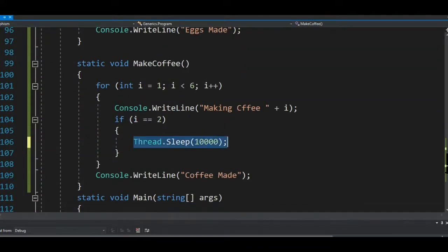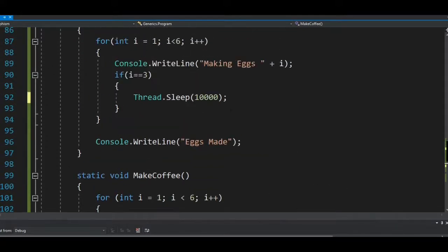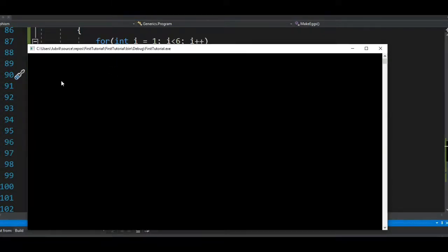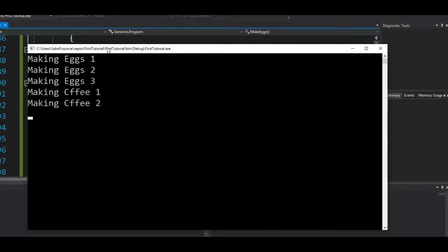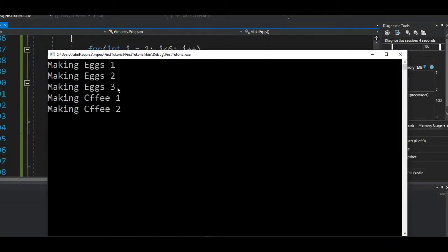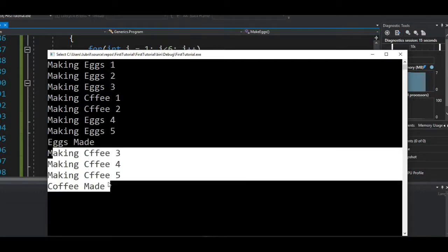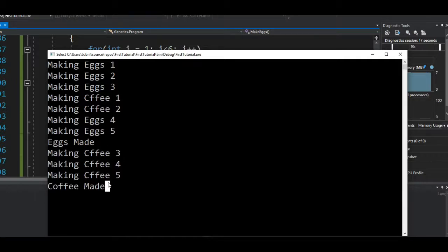Running it now: the operation is delayed 10 seconds when it hits the second coffee cup, and delayed 10 seconds when it hits the third egg. We can see: egg one, egg two, egg three — waiting 10 seconds — coffee one, coffee two — waiting another 10 seconds — then eggs completed, eggs made, coffee completed, coffee made.